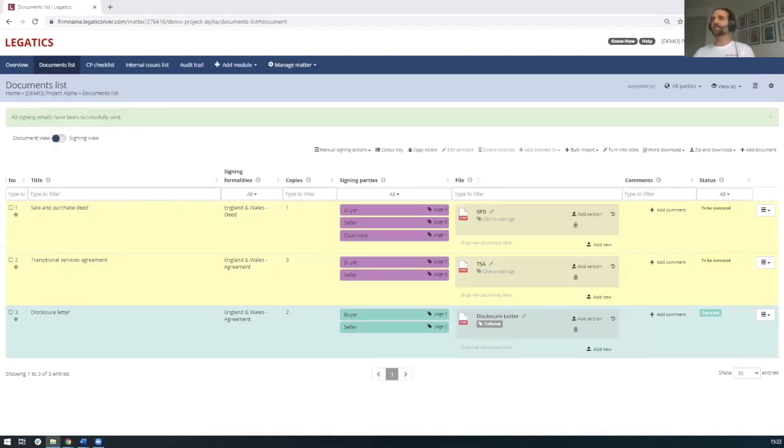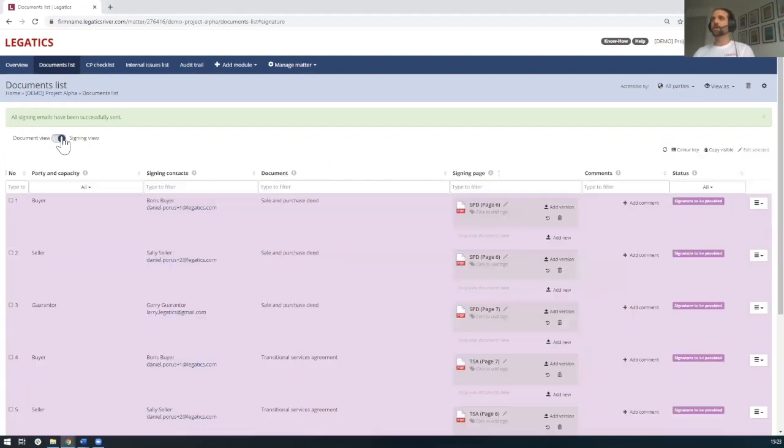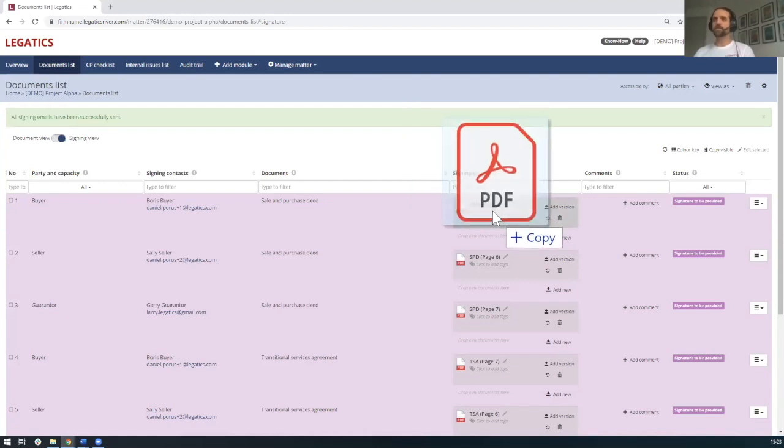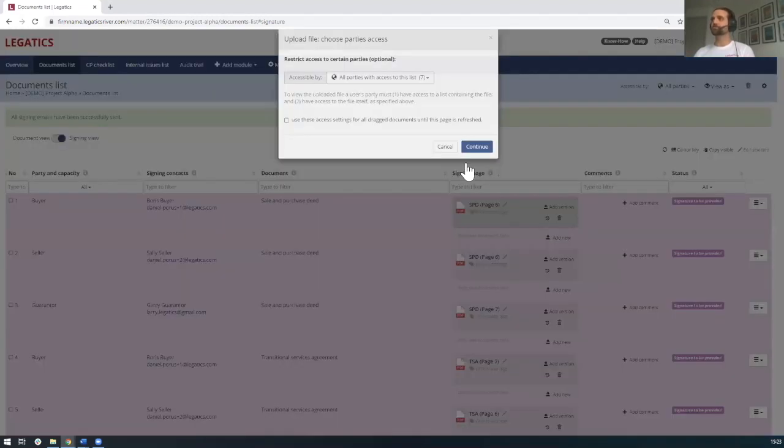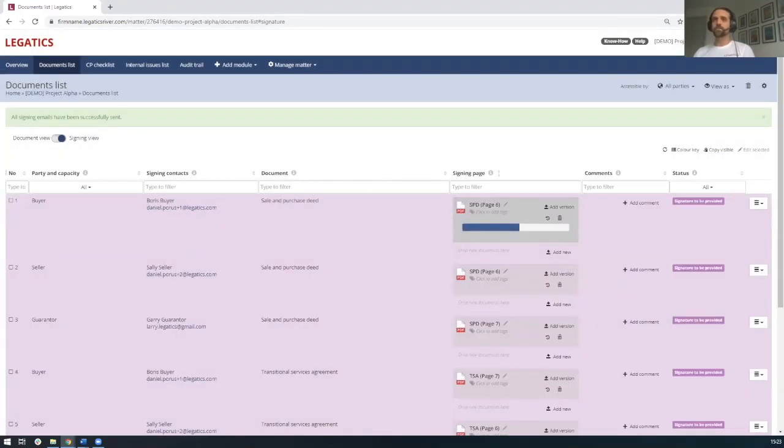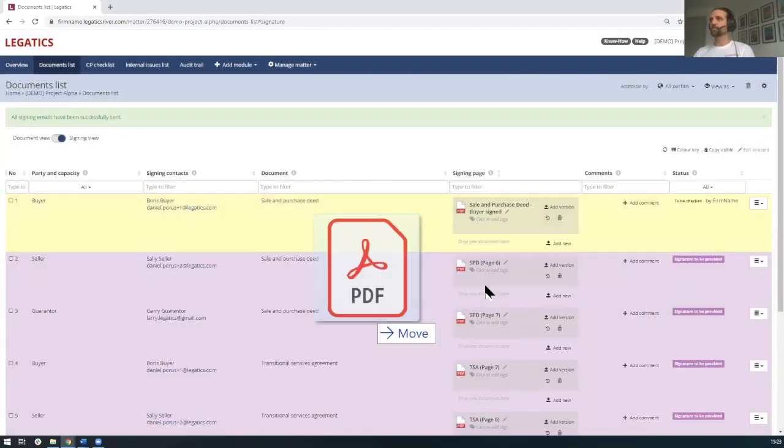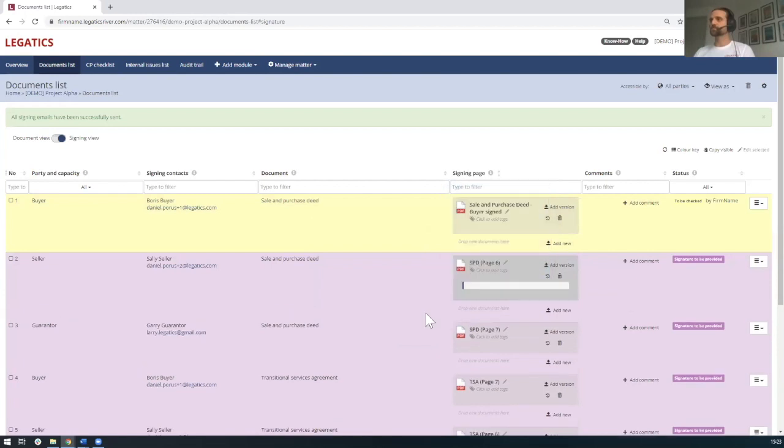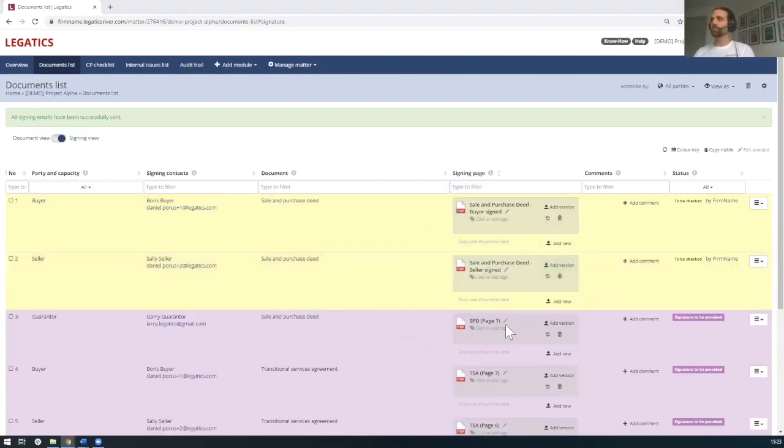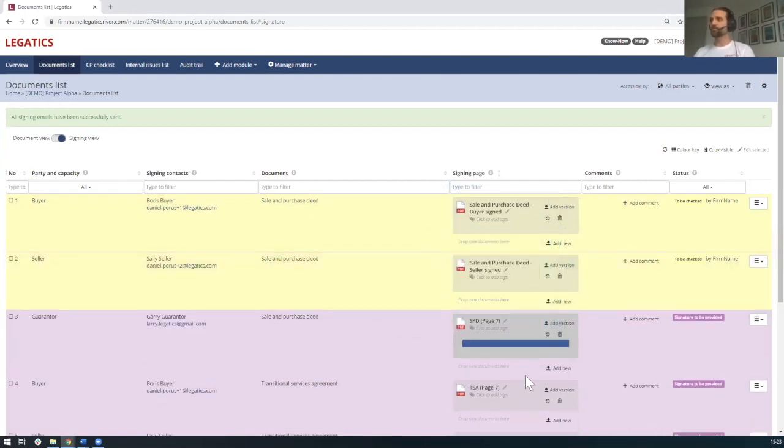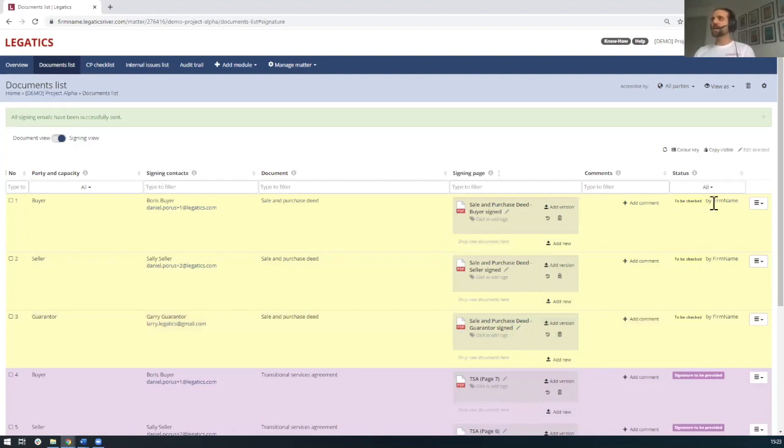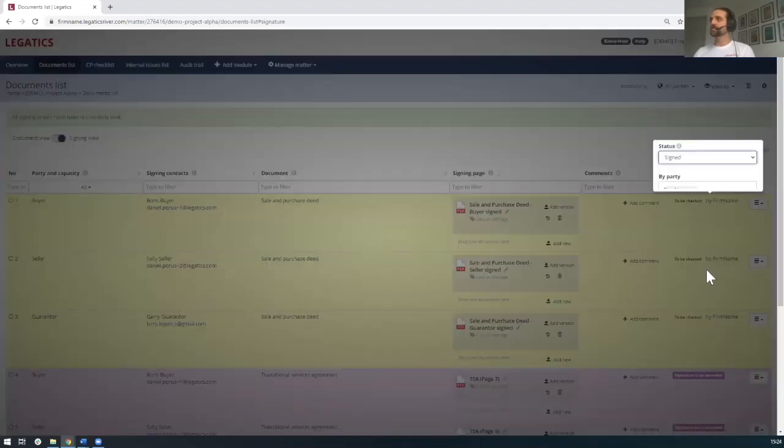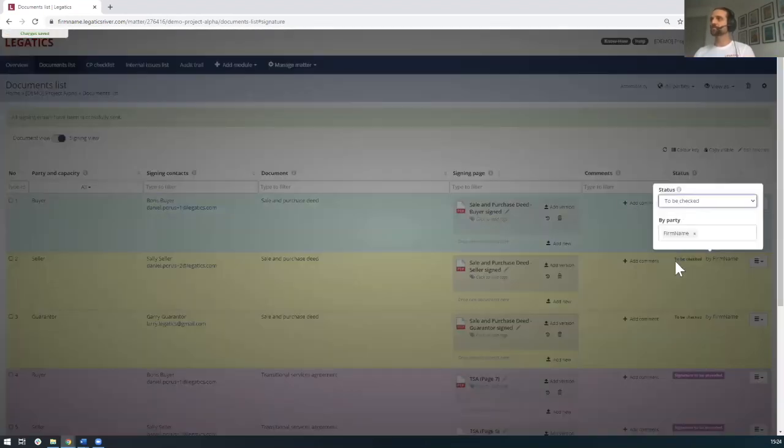And what subsequently happens is we will receive the signed signature pages. Now these can either be added directly to Legatics by the individuals, or in this case, let's say that we're receiving them so we can drop them in. So I've got the buyer's signature page, which I'm going to add here. We've got the seller's signature page. And we've got the guarantor's signature page. And you'll see again from a workflow perspective, this is updating. So it's saying now that it's to be checked. So as the law firm, we can come in, we can check it here. And if we're happy with it, we can change the status to confirm that it's been correctly signed.